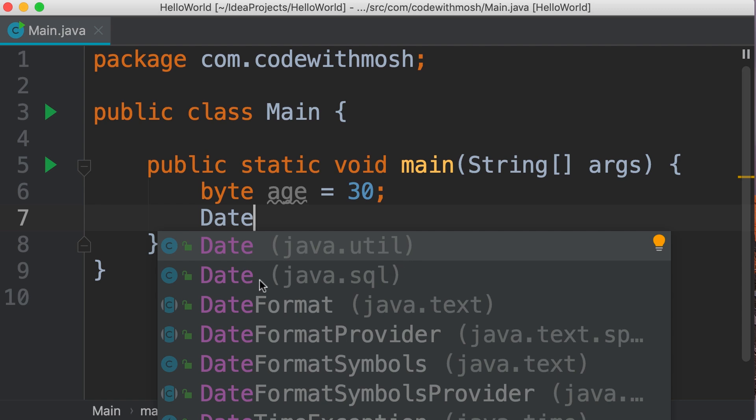You also have a date class in a different package, java.sql which is used for programming databases. This is the benefit of packages. We can have the same class in different packages and they don't conflict. Packages create a namespace for our classes.